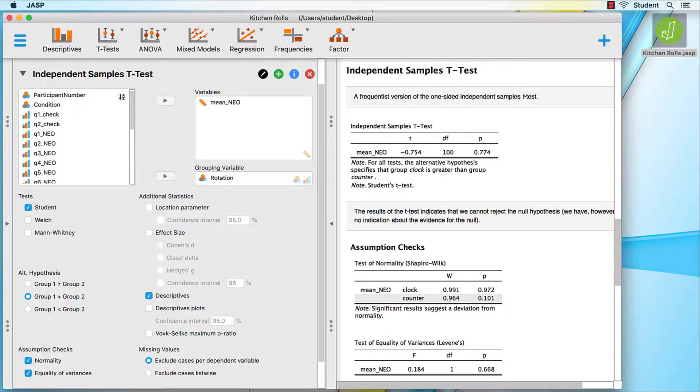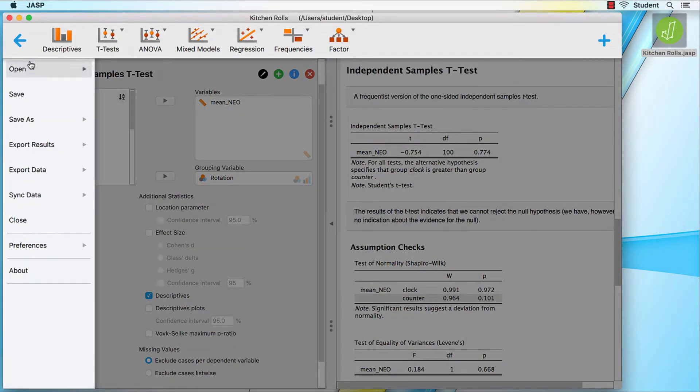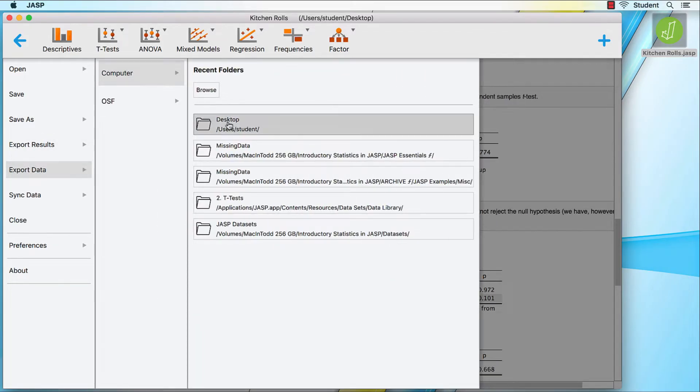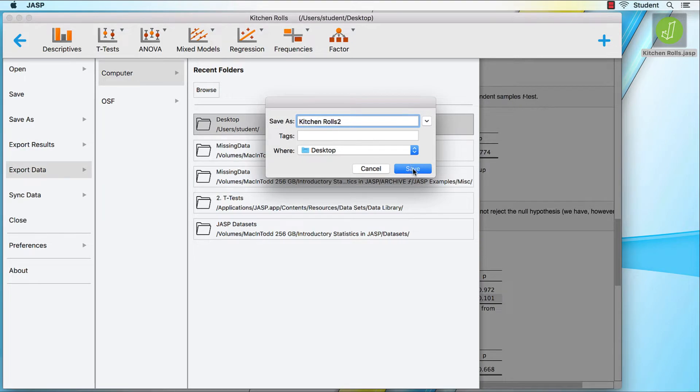Maybe we want to save our data as a CSV file, so that we can open it with RStudio later on. That is also easy to do. Select main menu icon, export data, computer, desktop, name it